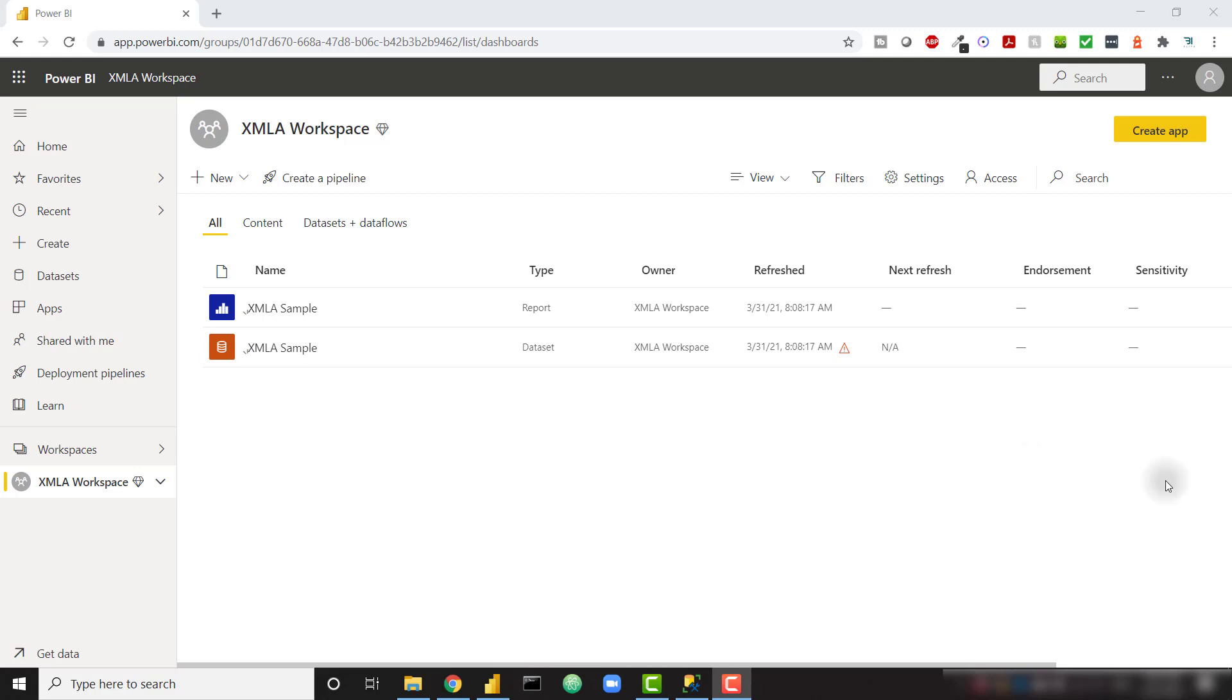In this topic, we're going to learn how to connect to a dataset using the XMLA endpoint. In this specific example, we're actually going to learn how to refresh a single table within a Power BI dataset.